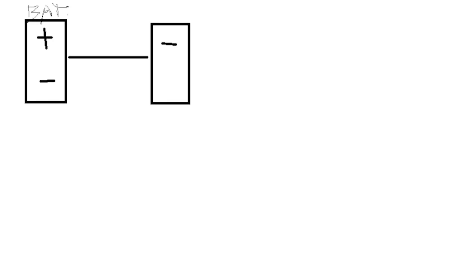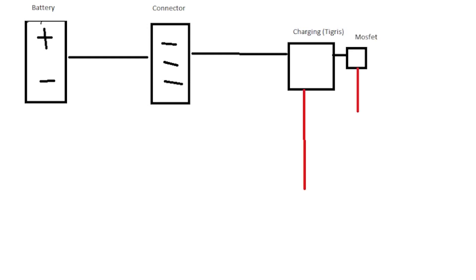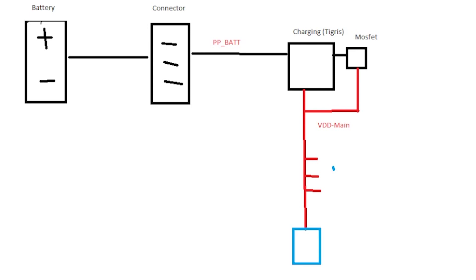So it basically comes down to this. We've got our battery and we've got our battery connector. And that battery connector, when the battery is connected, it goes over into a charging IC like Tigris with its MOSFET. And in the circuit there, they attach themselves to a VDD main line. So we have two lines so far. We have our battery line and our VDD main line.